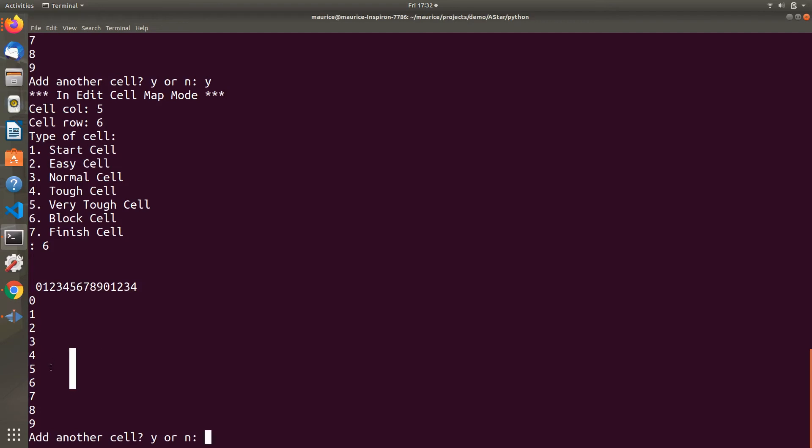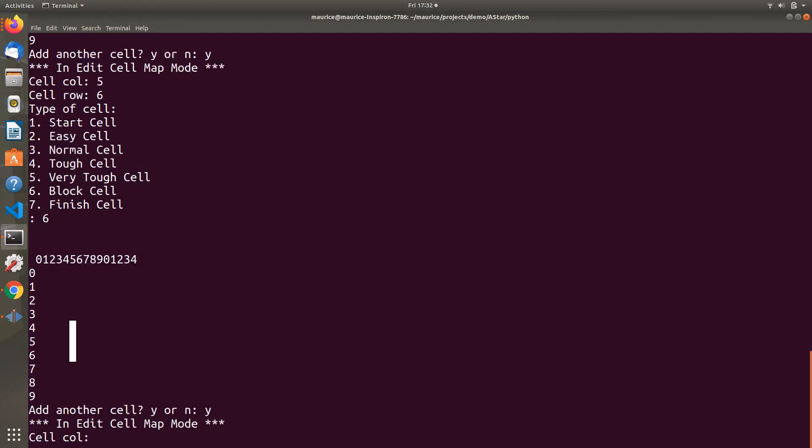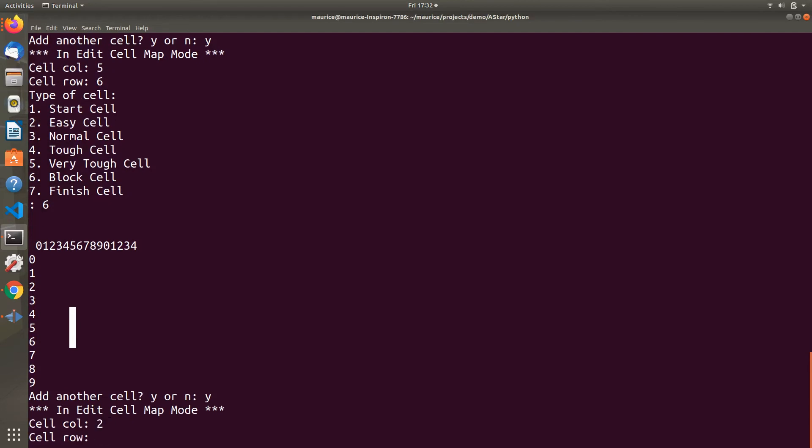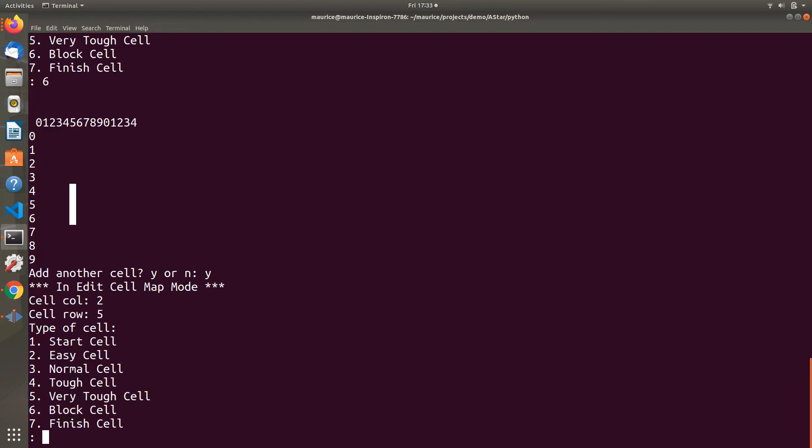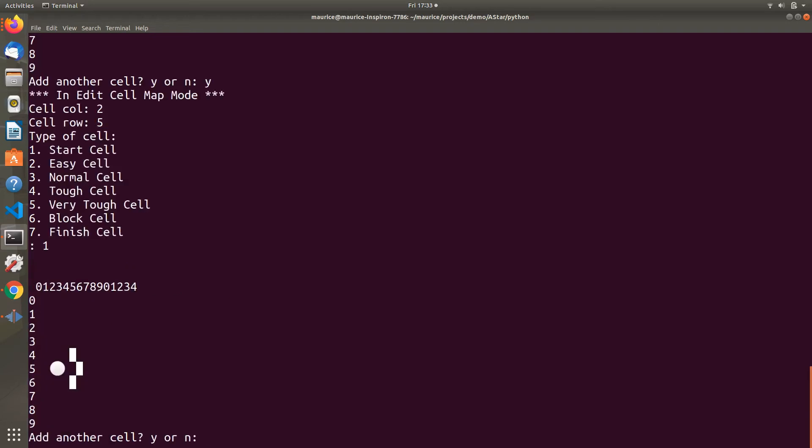Now I want to add a starting point and a finish point. For this algorithm to work, it needs a starting point and a goal. I've placed this block wall obstacle in between those two. I'm adding a start point at column 2, row 5, picking option 1 to make this block a start cell.